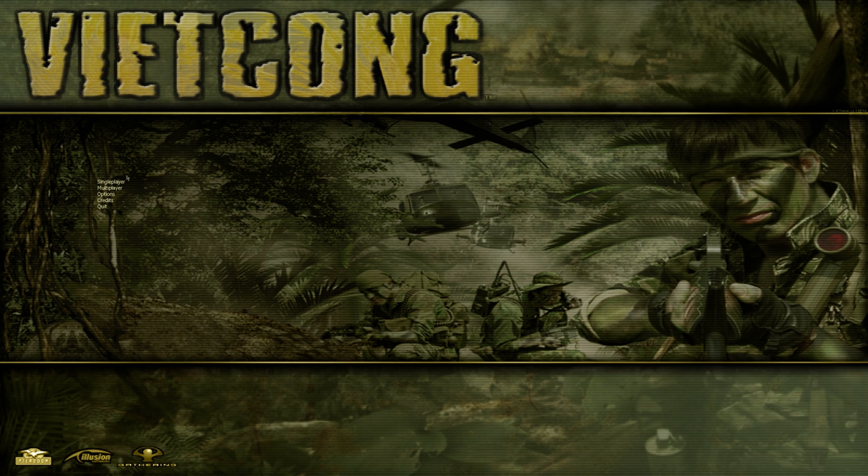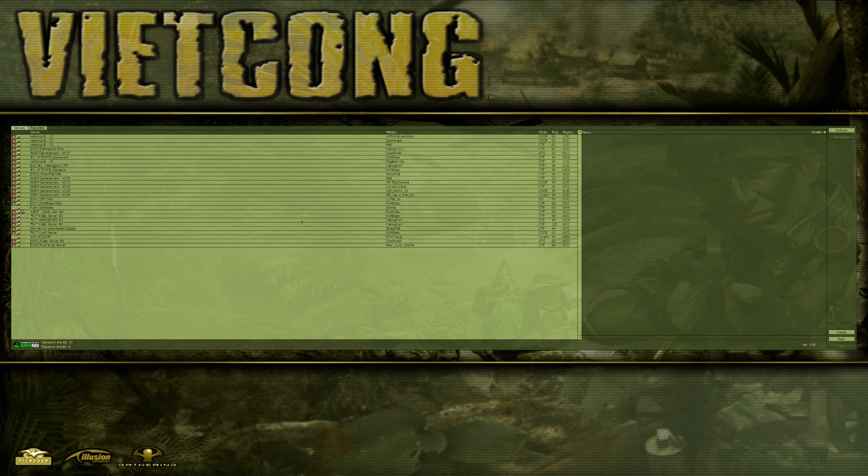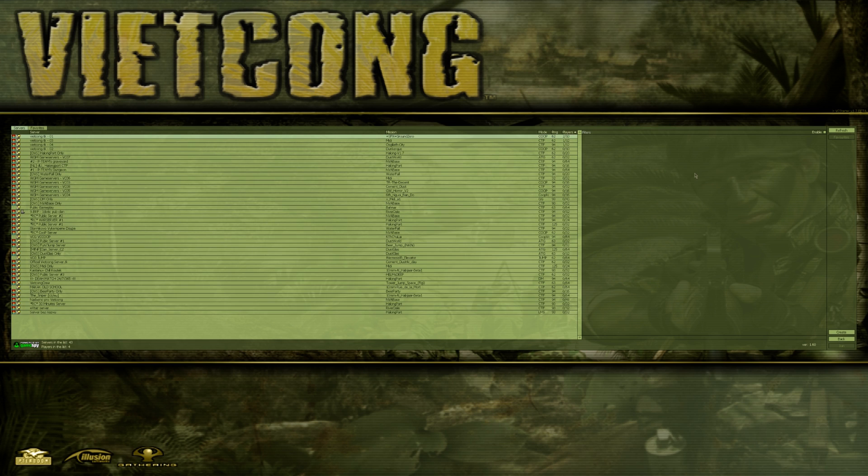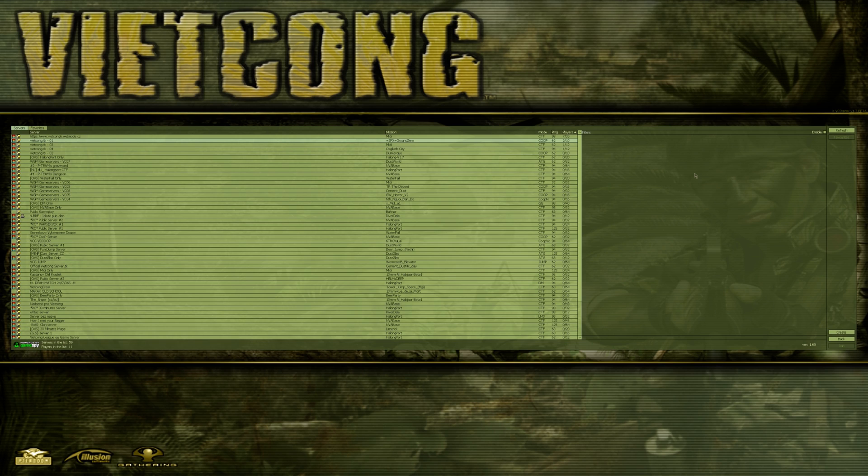Once you're in game, all you need to do is click Multiplayer, Internet, and then there you go—all servers are listed. Apologies for the small text.